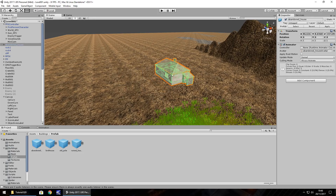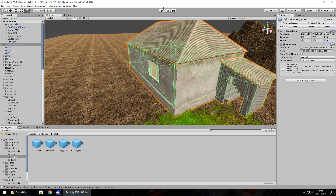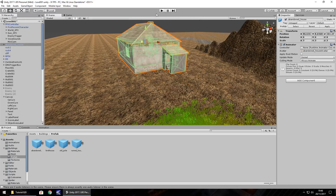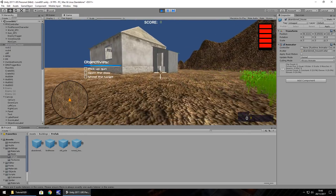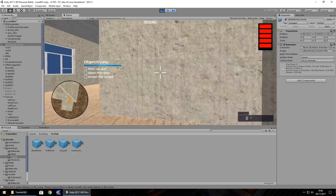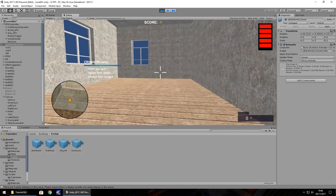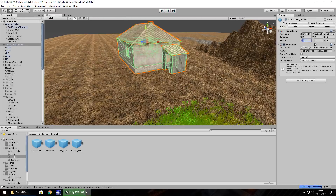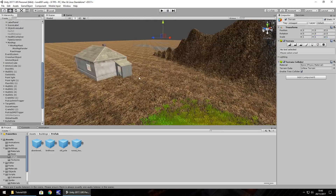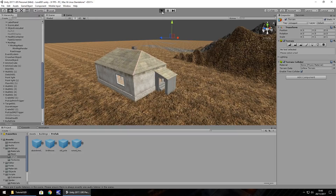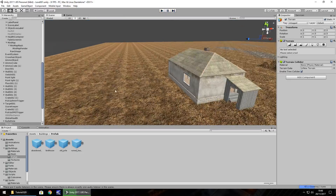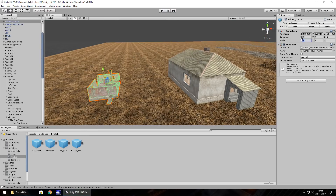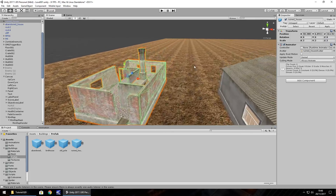In the Prefab folder you can see a couple of prefabs. Let's bring in the abandoned house — it looks a little small so let's increase the size to 3 by 3 by 3, then move it into place. Press play for a quick look. You'll notice the outline of the house is green, which means all the colliders are in place. It seems a bit too big, so let's change it to 2 by 2 by 2. Let's also bring in the other building and set it to 2 by 2 by 2.